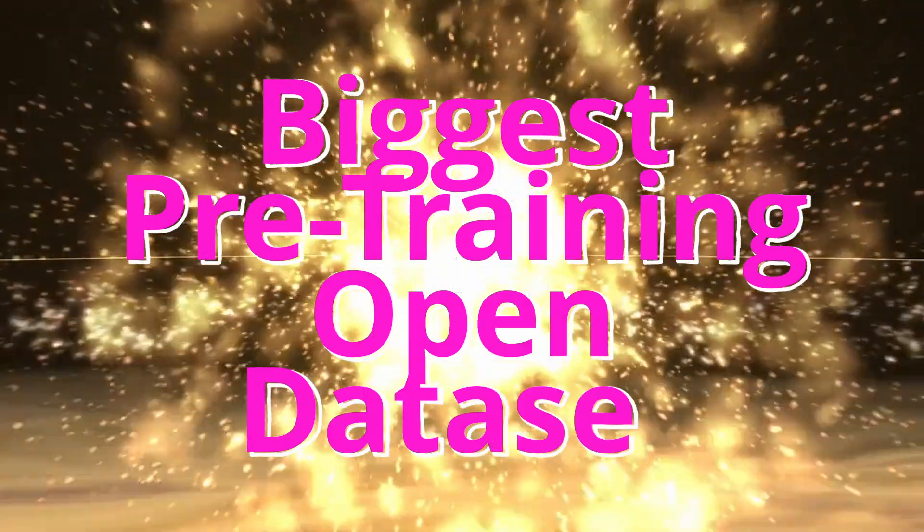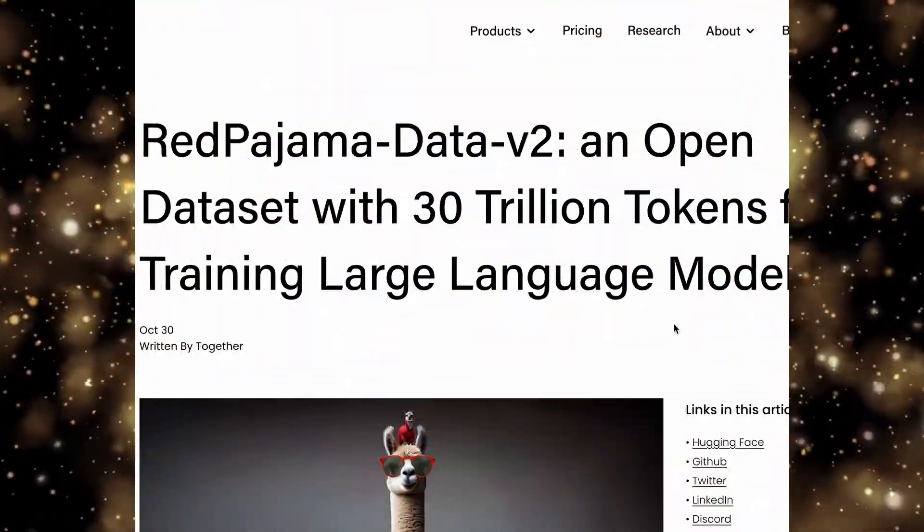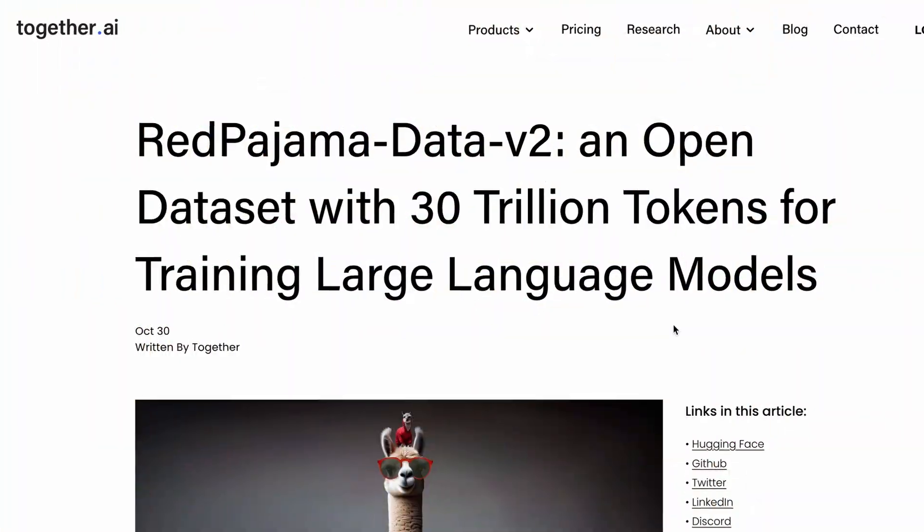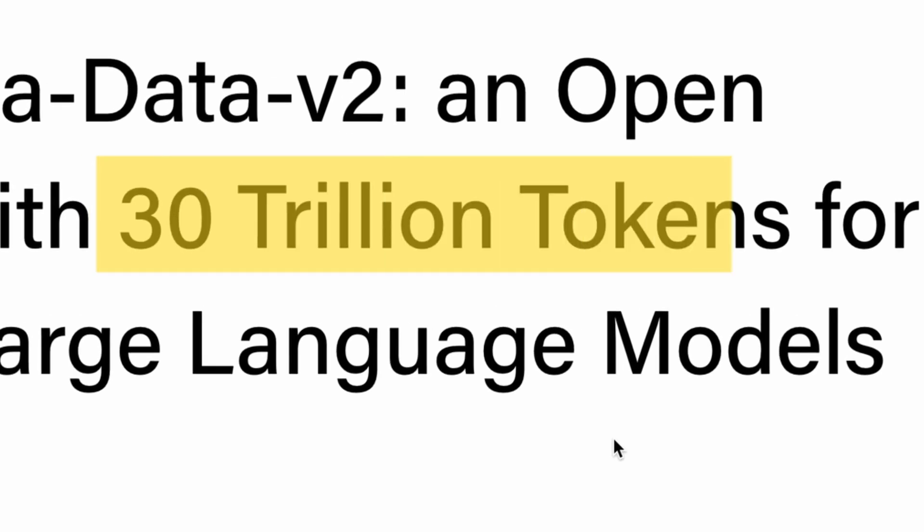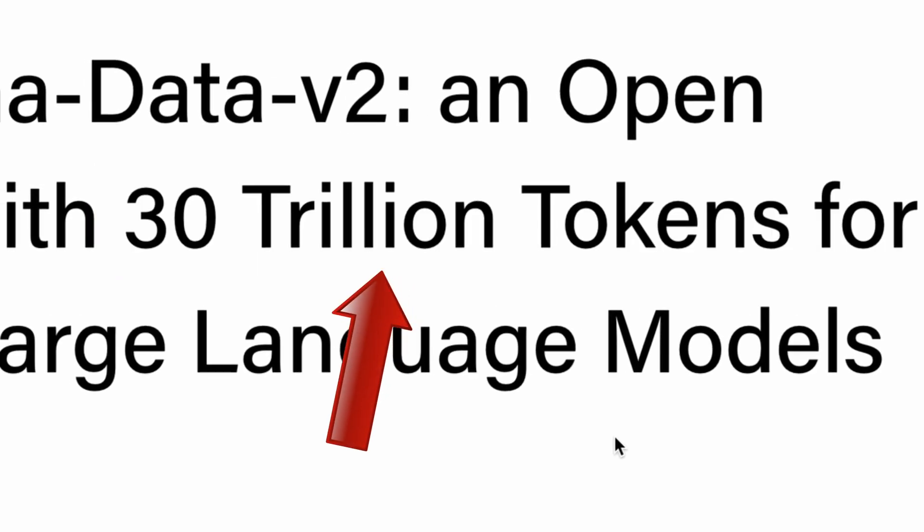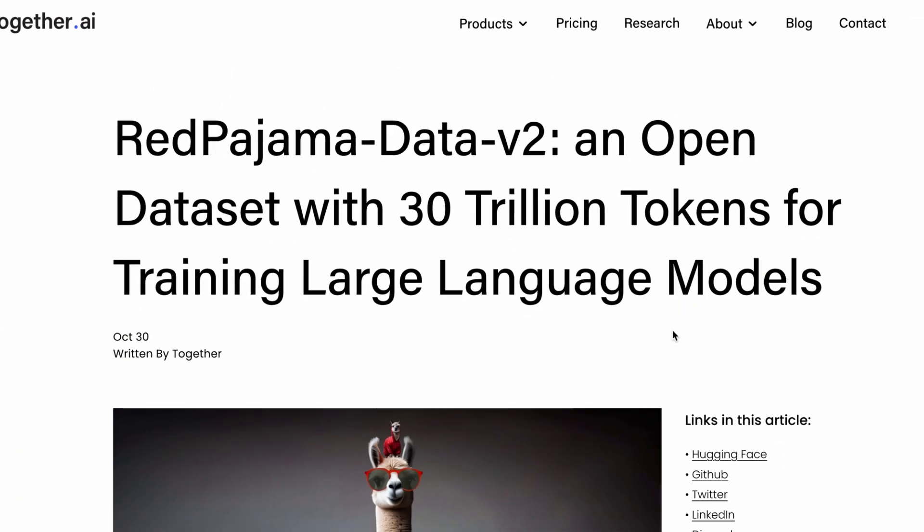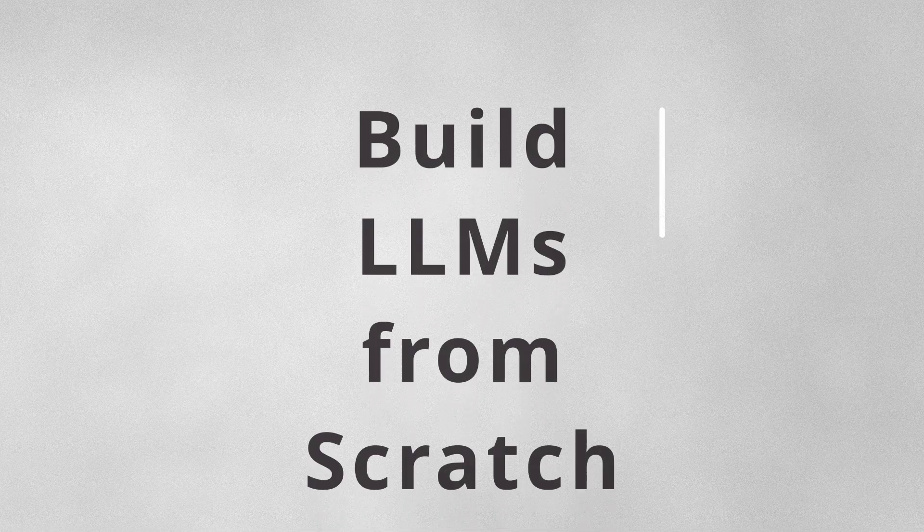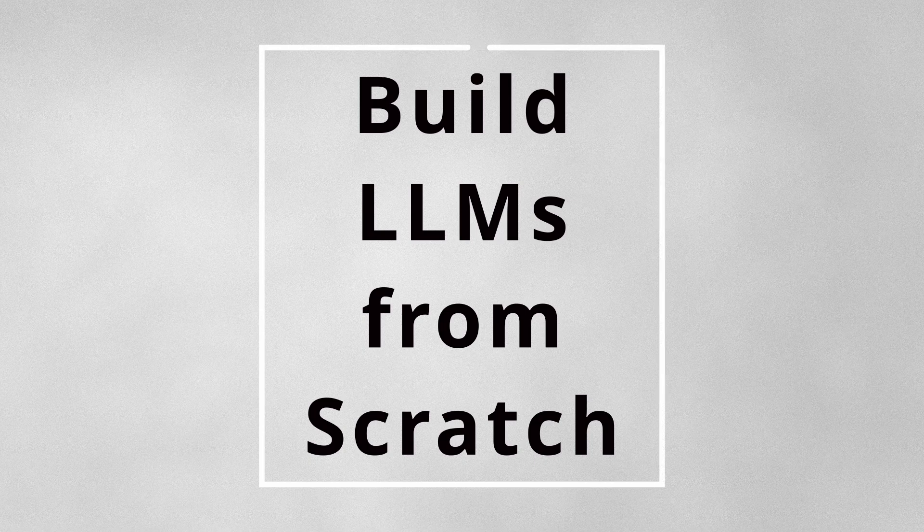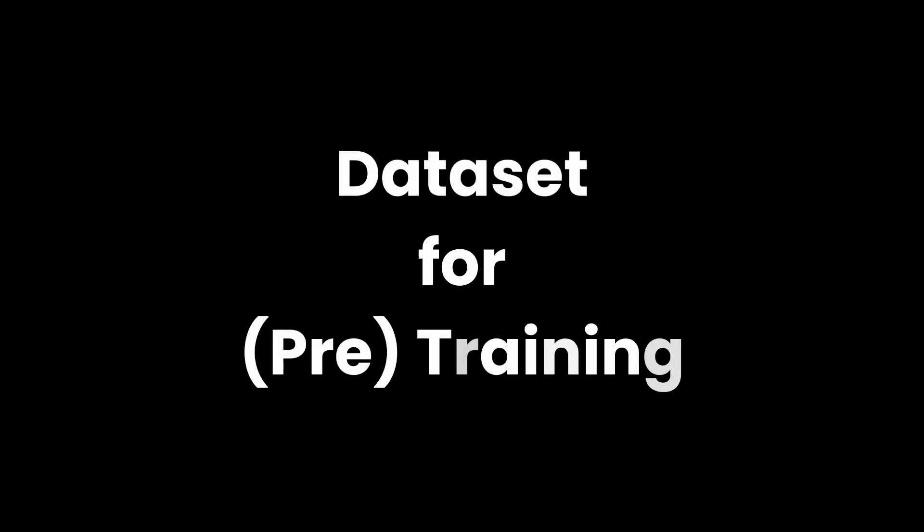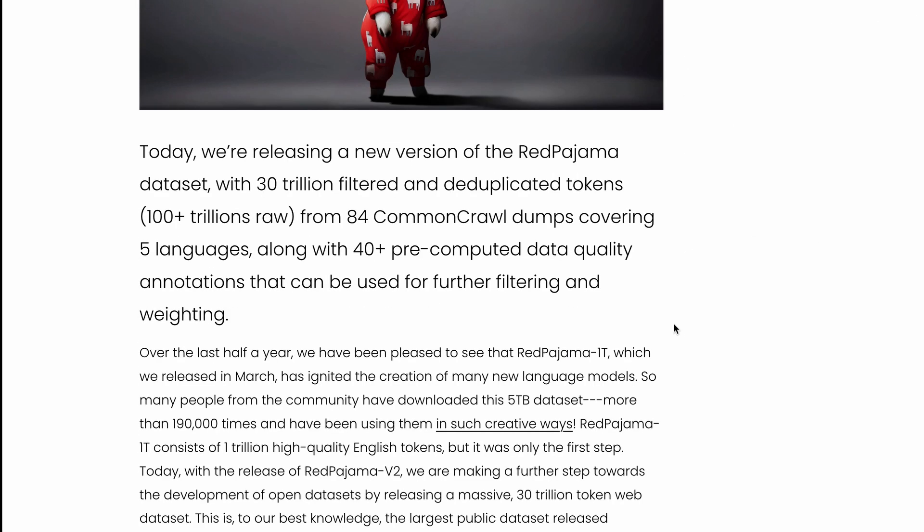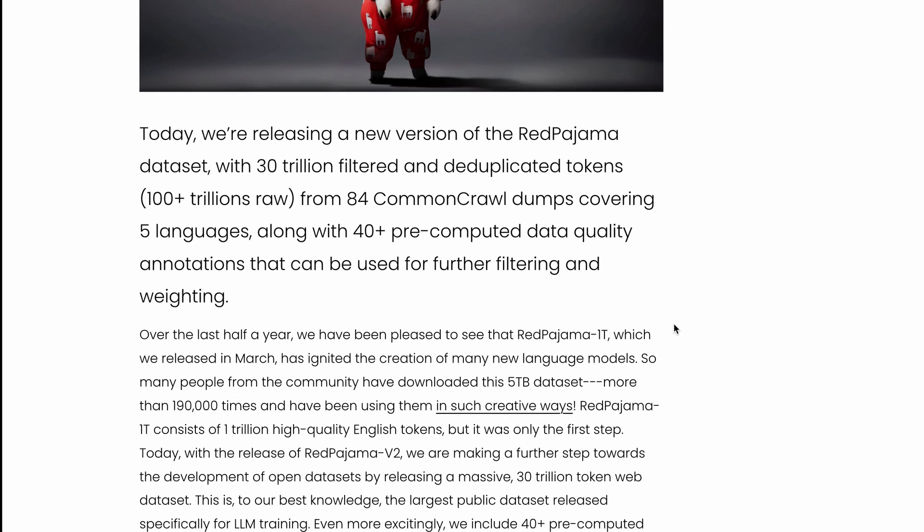This is the biggest pre-training open dataset - a dataset with 30 trillion tokens. Not million, not billion, it is 30 trillion tokens with which you can train large language models completely from scratch. Any large language model requires a dataset for it to be trained on, and this dataset from together.ai, RedPajama Data v2, provides you with that opportunity to have the biggest pre-training dataset.